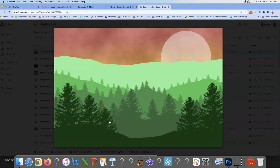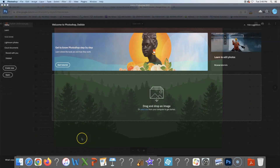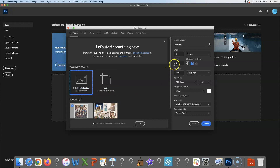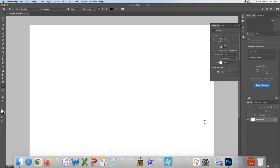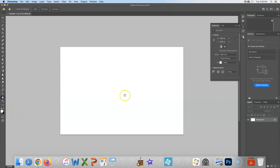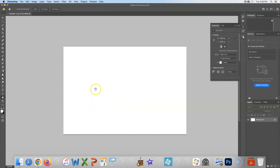We're going to take this step by step. First, make a new image by going to the Create New button. The size will be 18 inches wide and 12 inches tall — make sure it's set to inches. The resolution is 300 pixels per inch, background white, then hit Create. Use Command minus to zoom out, or the zoom tool on the toolbar. The shortcuts are Command plus and minus to zoom in and out.